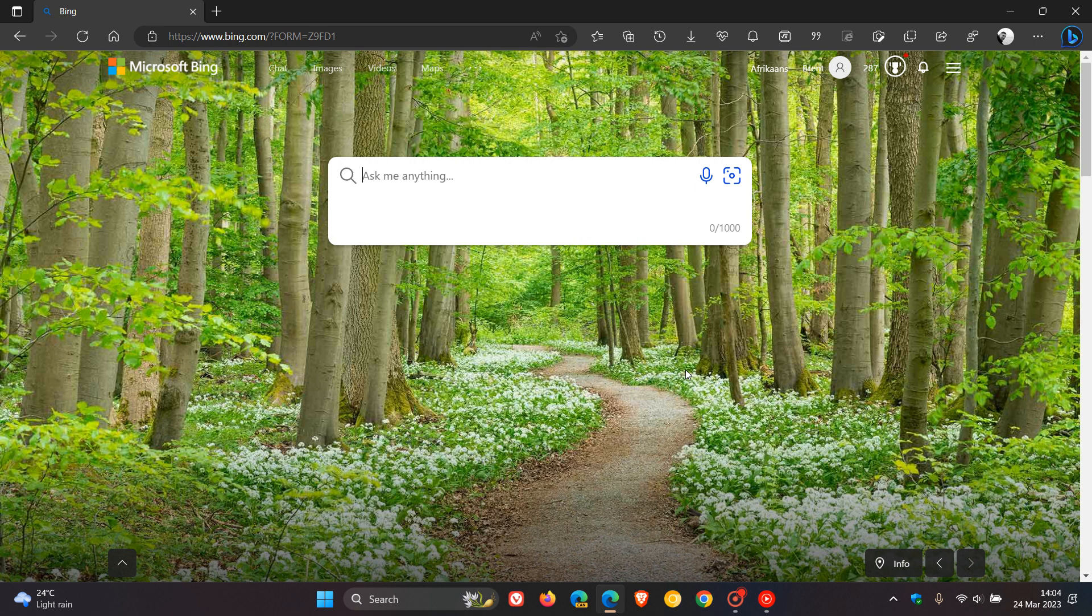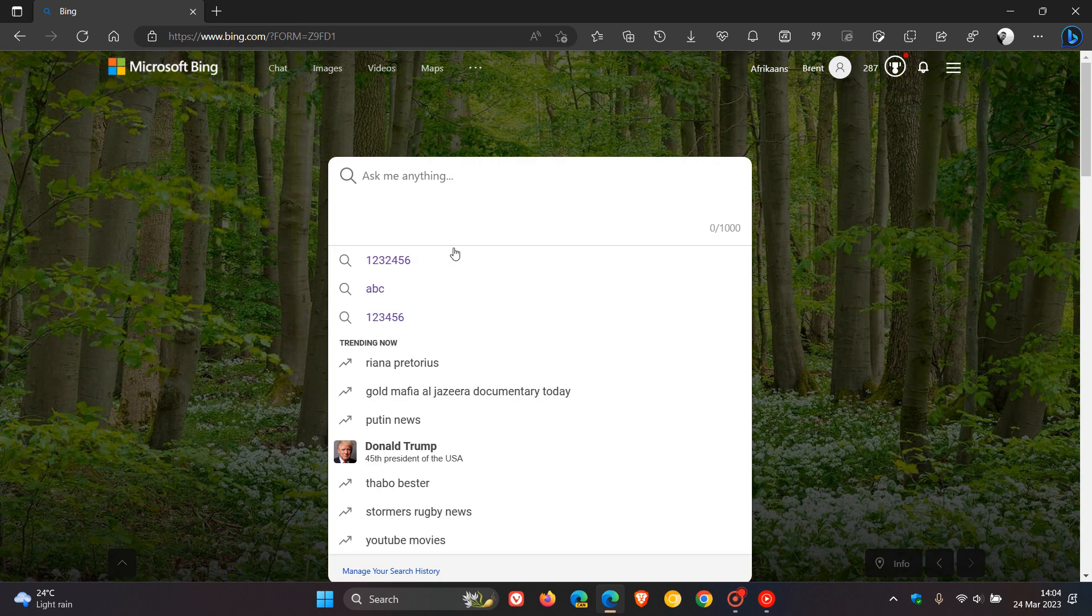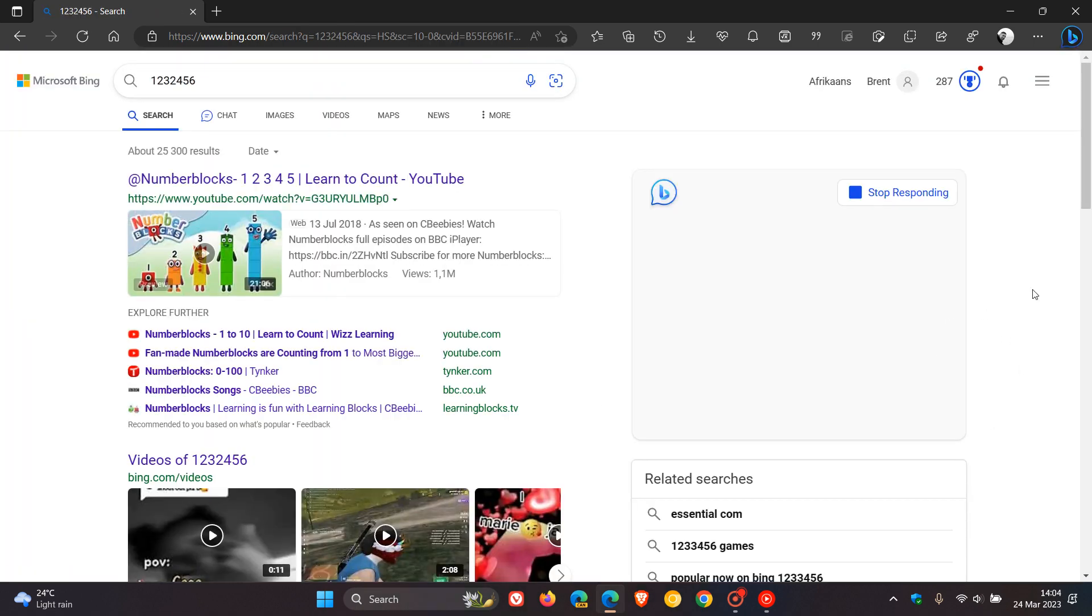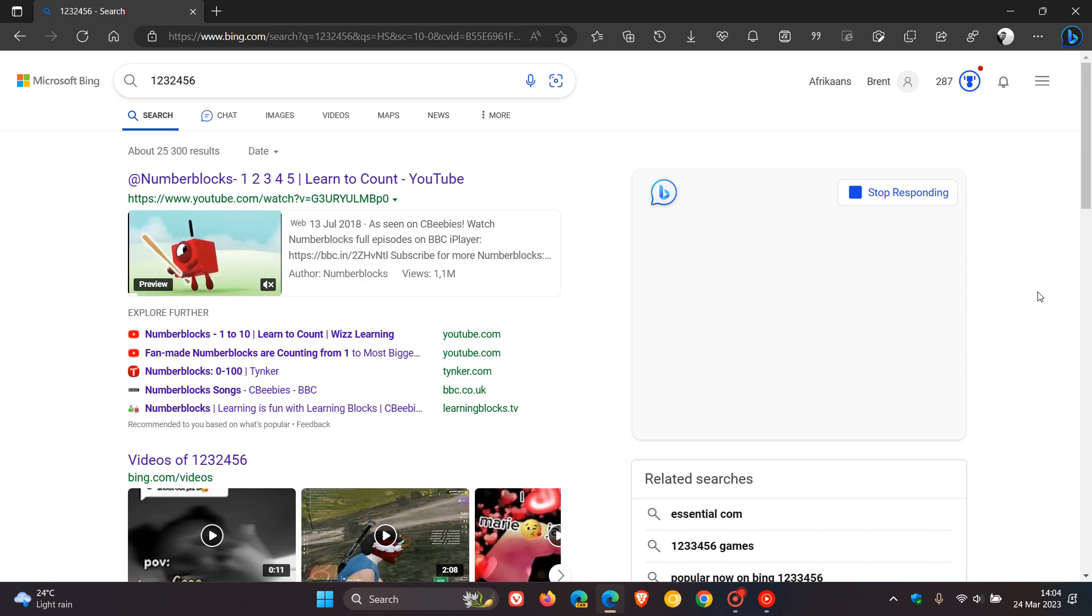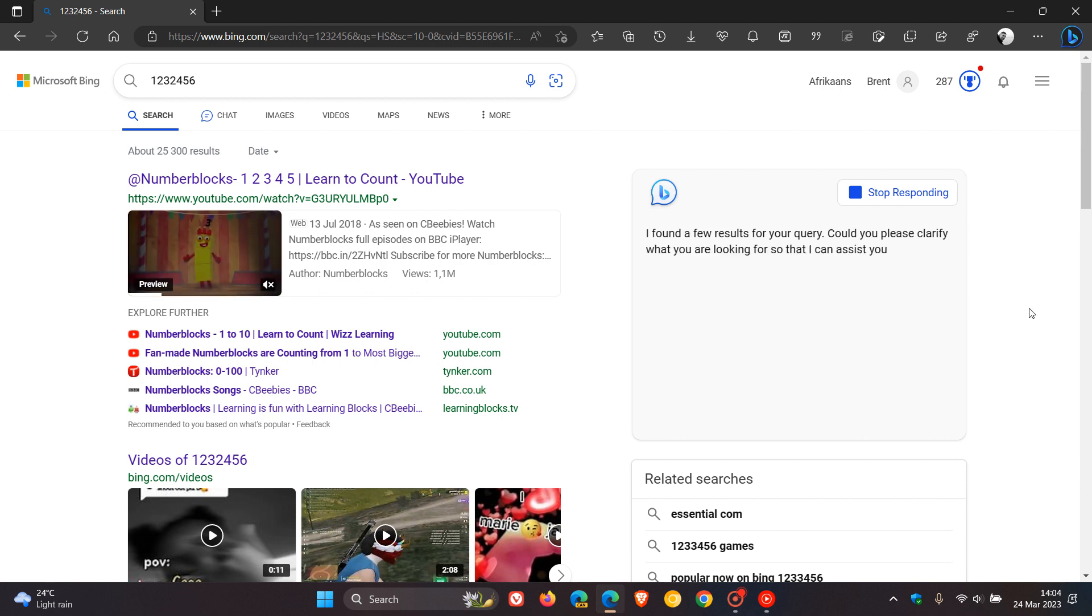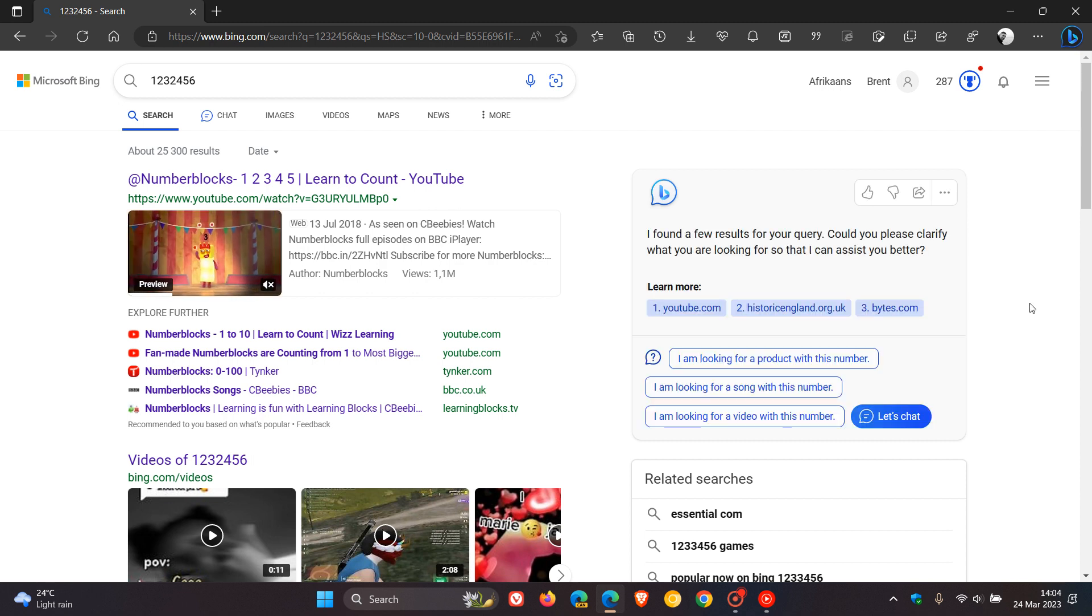So just to demonstrate, if I just do a random search for some numbers, here to the right-hand side, in some circumstances, not all, but for some searches, we get the chatbot appearing next to the search results on that search results page.